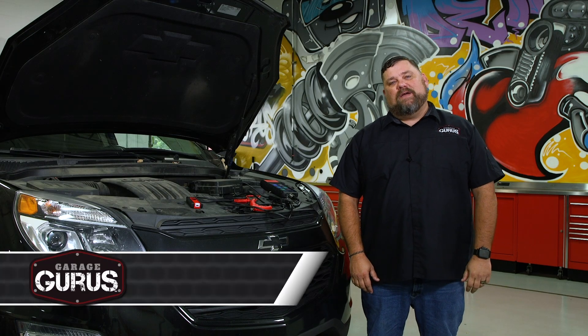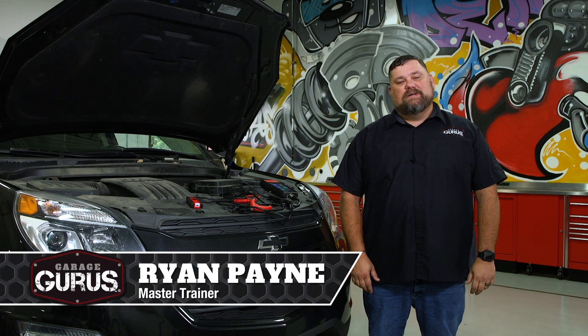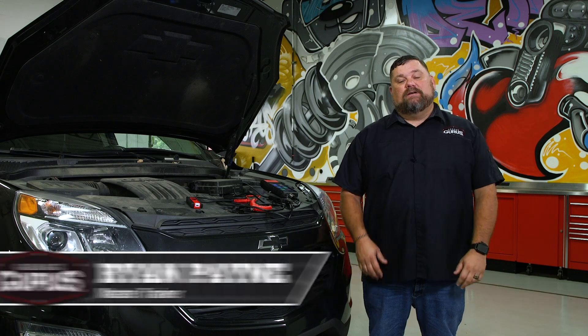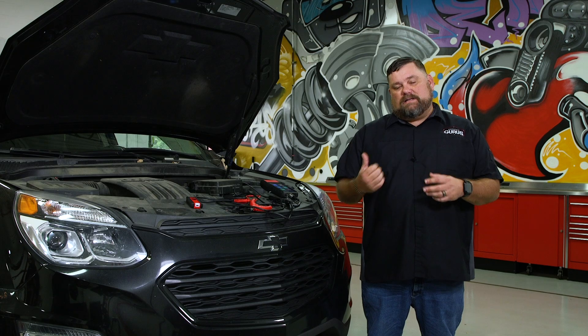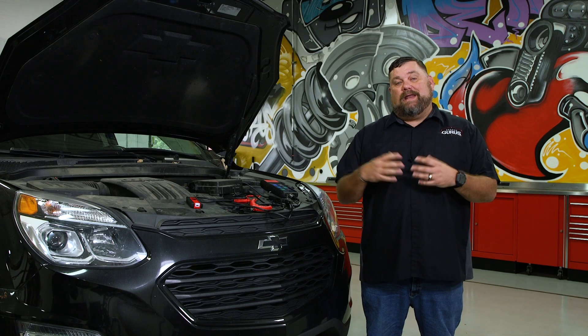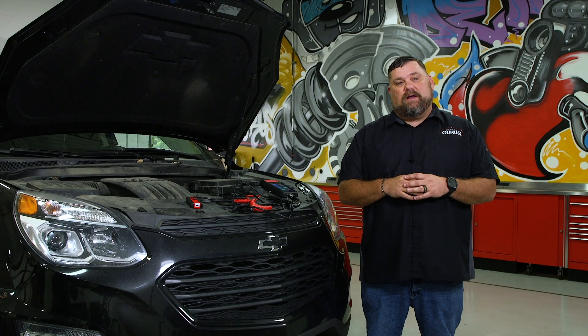Hi, my name is Ryan Payne with GarageGurus, and today I have a tech tip for you on testing and replacing a battery using Alltel's BT608 battery test tool. Let's hop over here to the vehicle and take a look at actually testing this battery first of all.